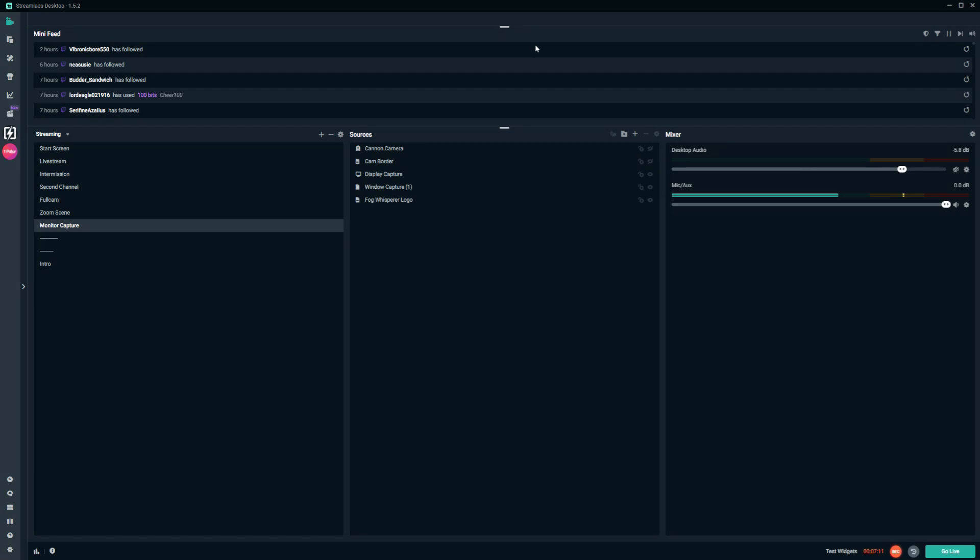So it's really worth checking out and I highly recommend it. Now it's time to figure out how to transfer all of our stuff from Streamlabs OBS onto OBS Studio. Let's jump into it — this is actually quite simple to do.